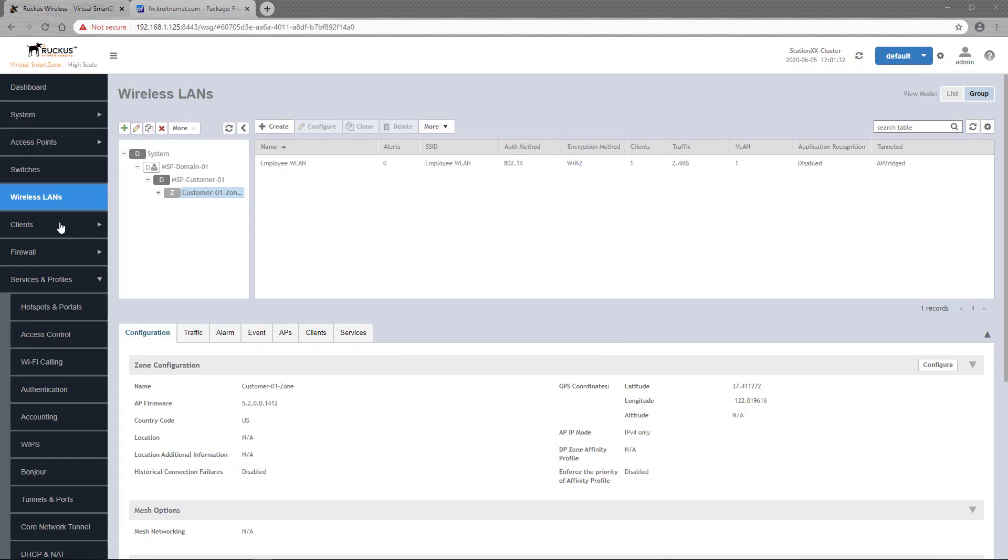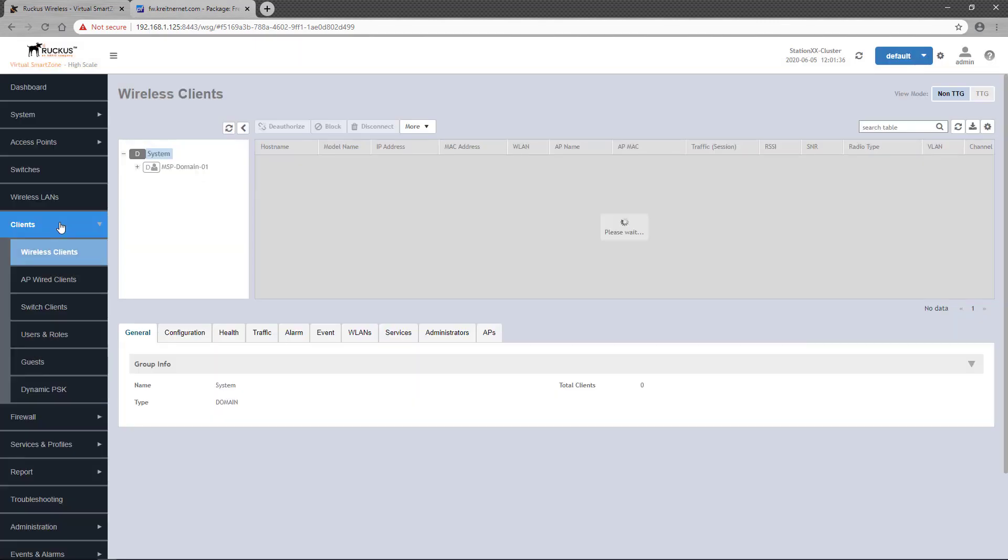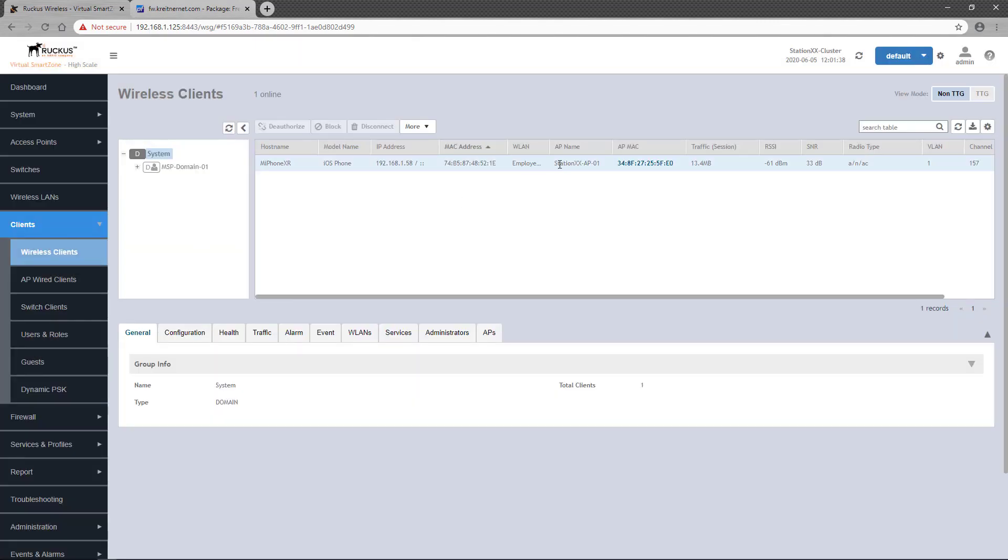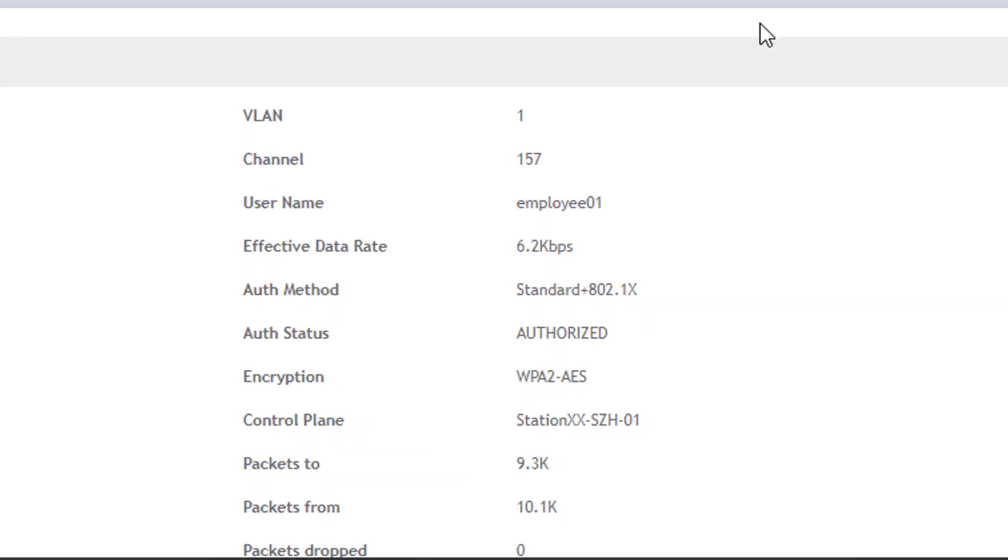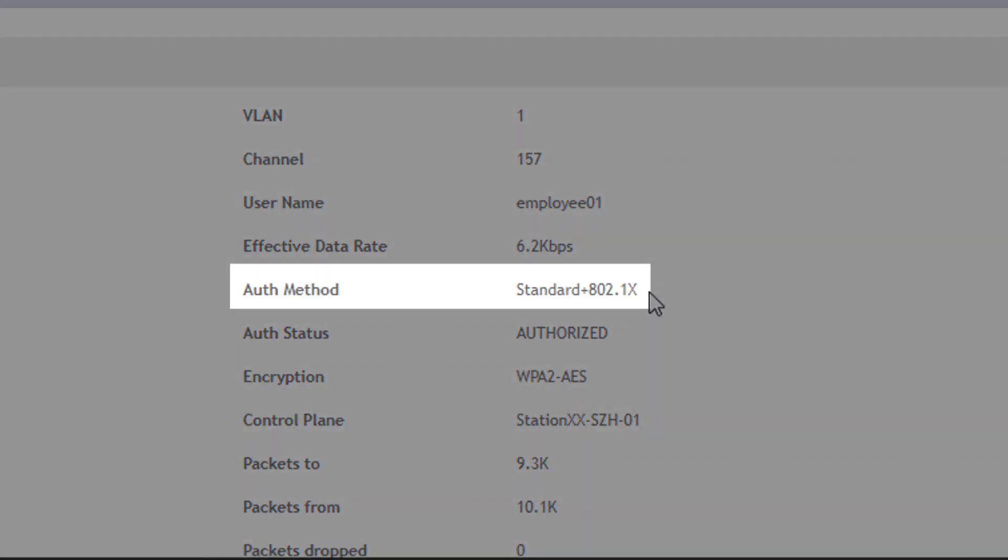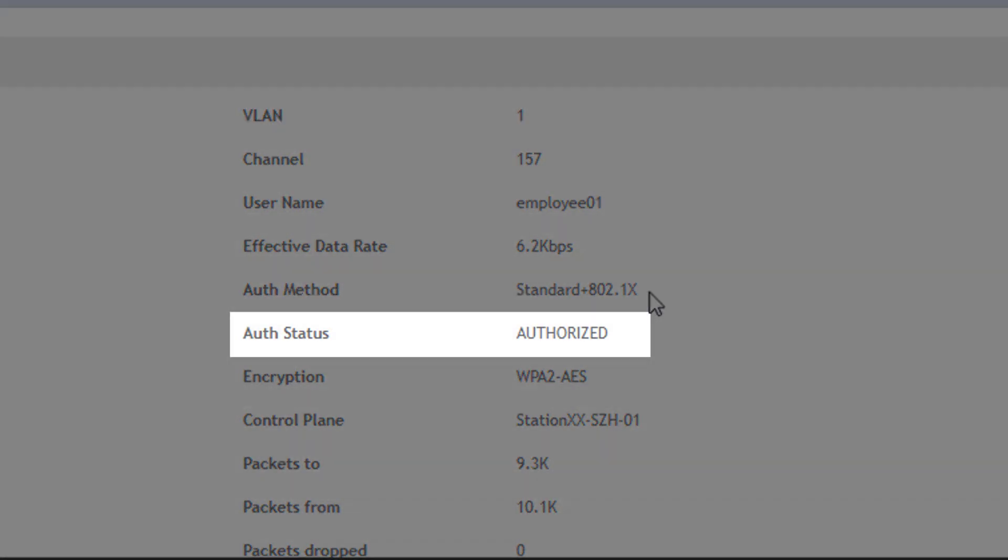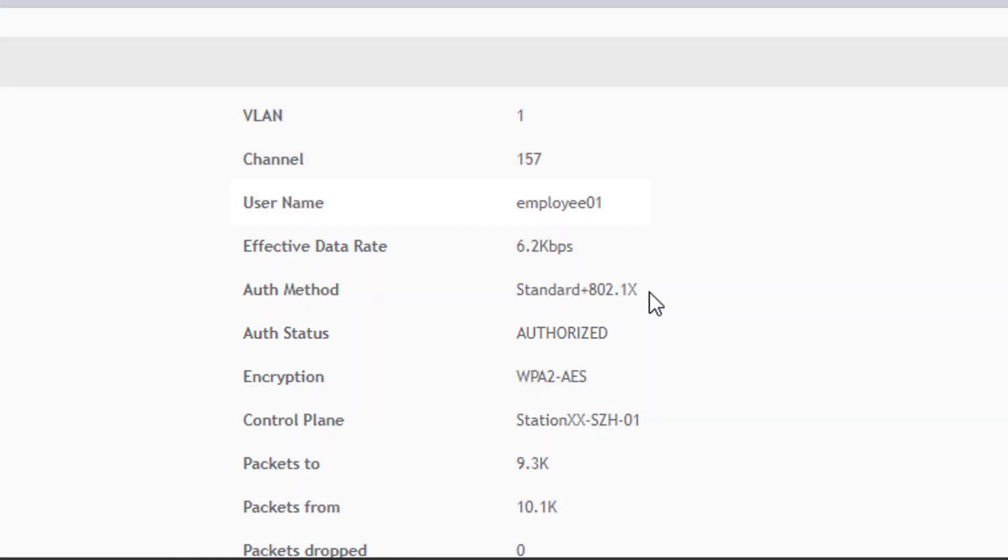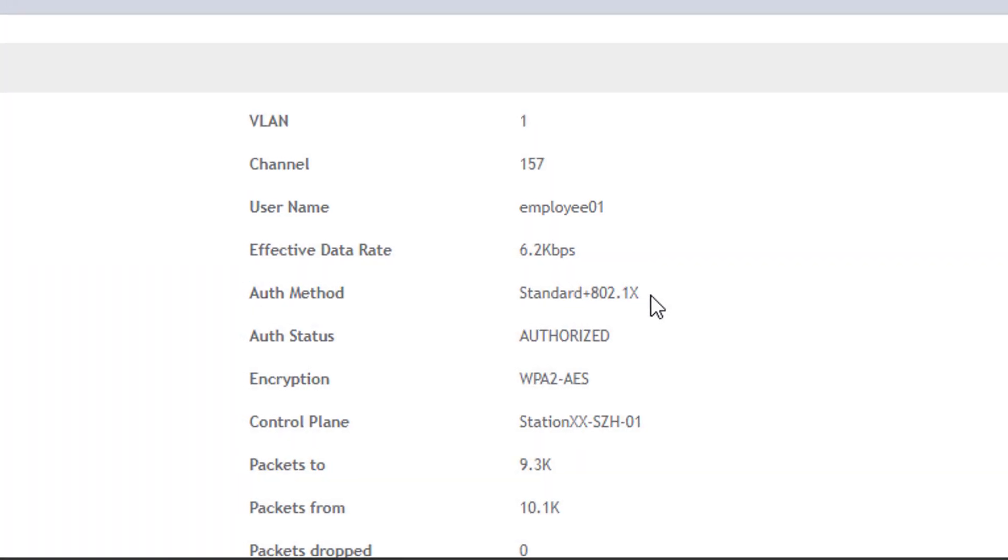Back at the SmartZone dashboard, I can select Clients from the left side pane, locate the mobile client, and in the General tab, see the authentication method for my connection is indeed standard plus 802.1x. I can also see that I'm in an authorized state, and it even shows me the username I connected with.